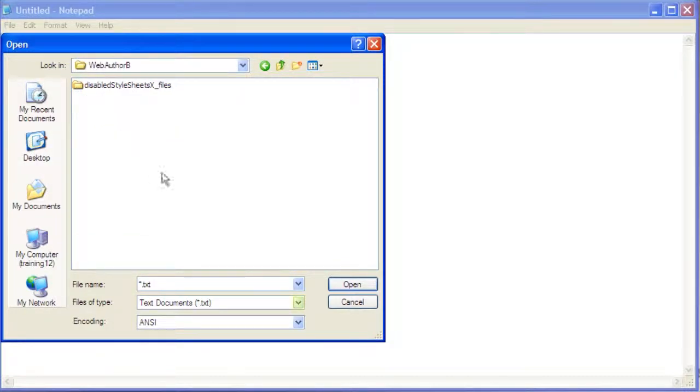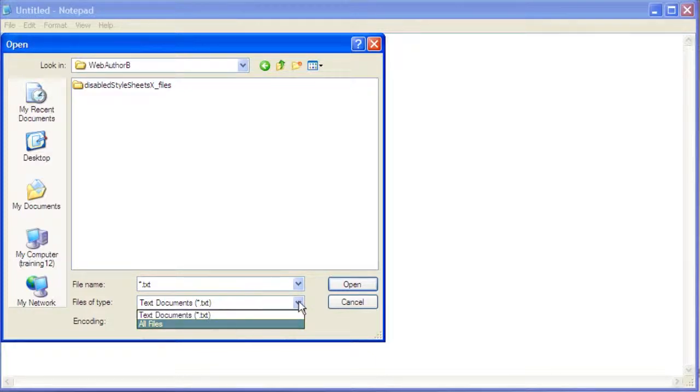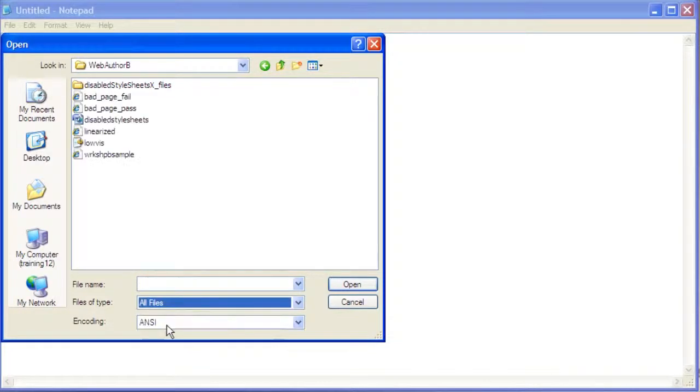Click the down pointing arrow next to Files of Type. Select All Files. Select the file Bad Page Pass.